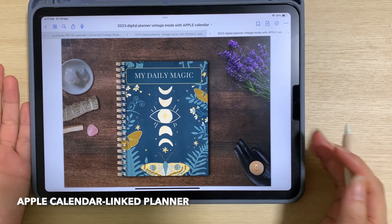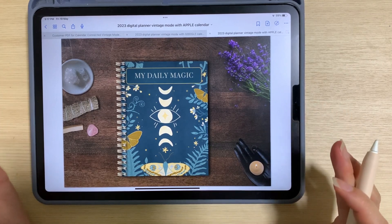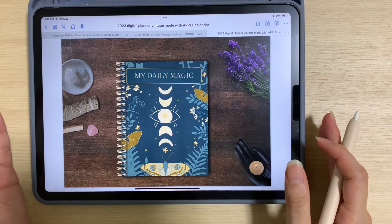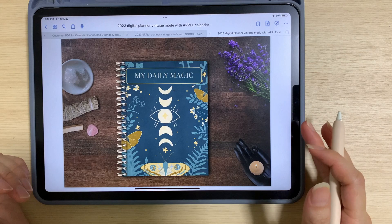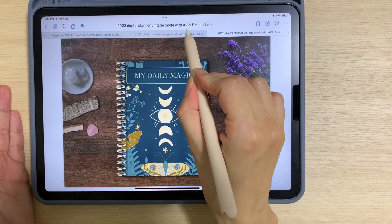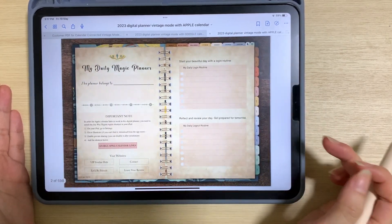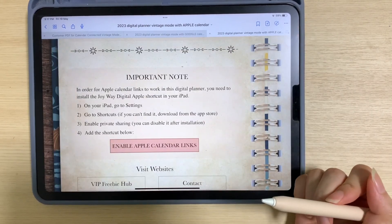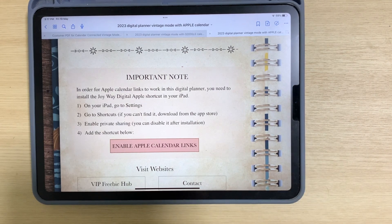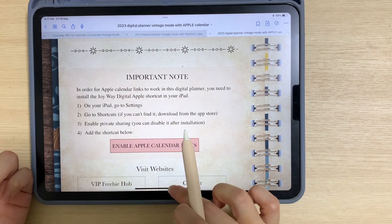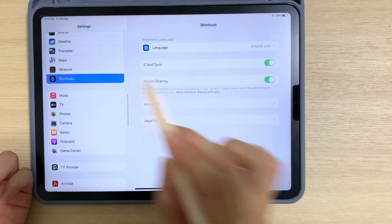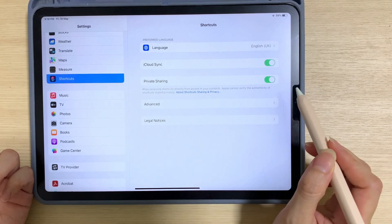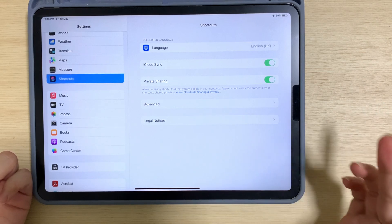For the Apple calendar linked planner, it works exactly the same as the Google calendar linked planner. The only difference is that you need to install Apple Shortcuts on your iPad. Apple Shortcuts are mostly pre-installed on iPads running at least iOS 13; if not, you can download them from the App Store. Once you've confirmed Apple Shortcuts is installed, open the digital planner connected to Apple calendar and go to the first page — there's an important note there. To set it up, go to your Settings, look for Apple Shortcuts, and enable the private sharing setting. You can always disable it after installation.